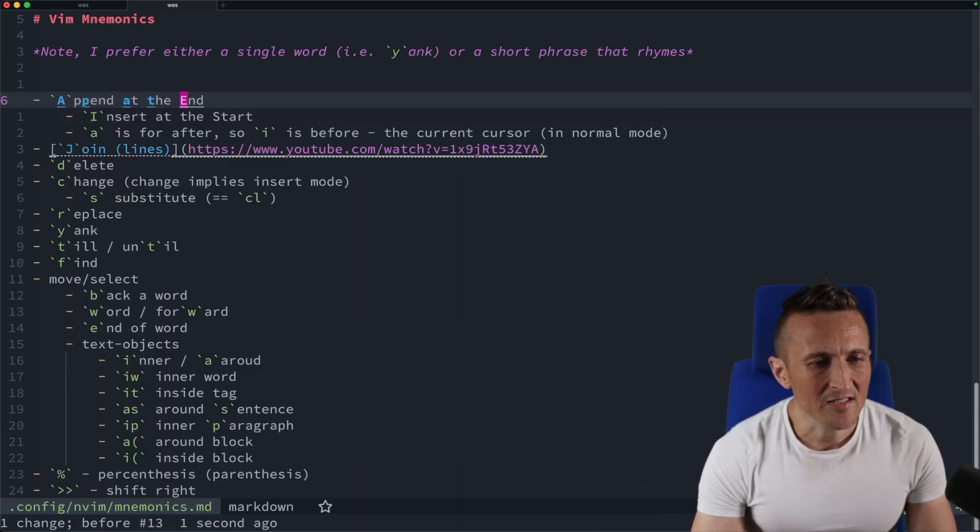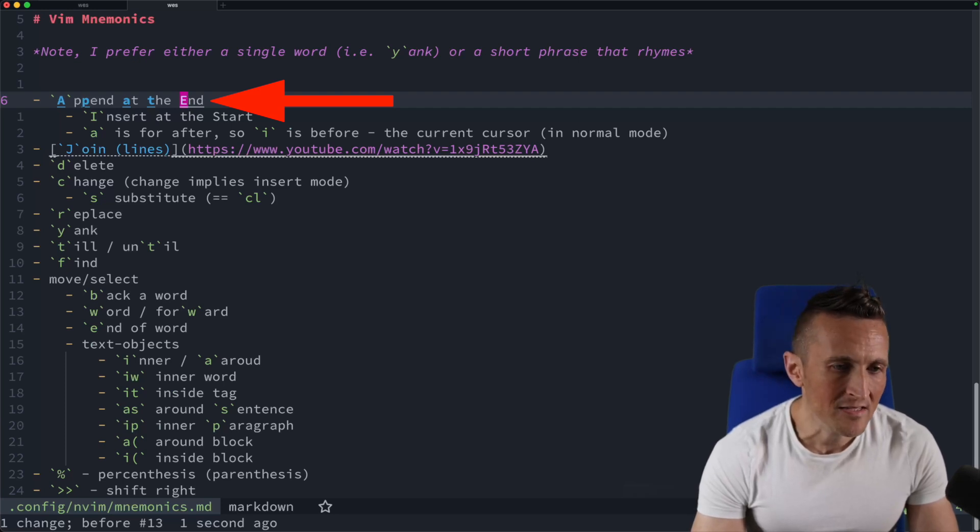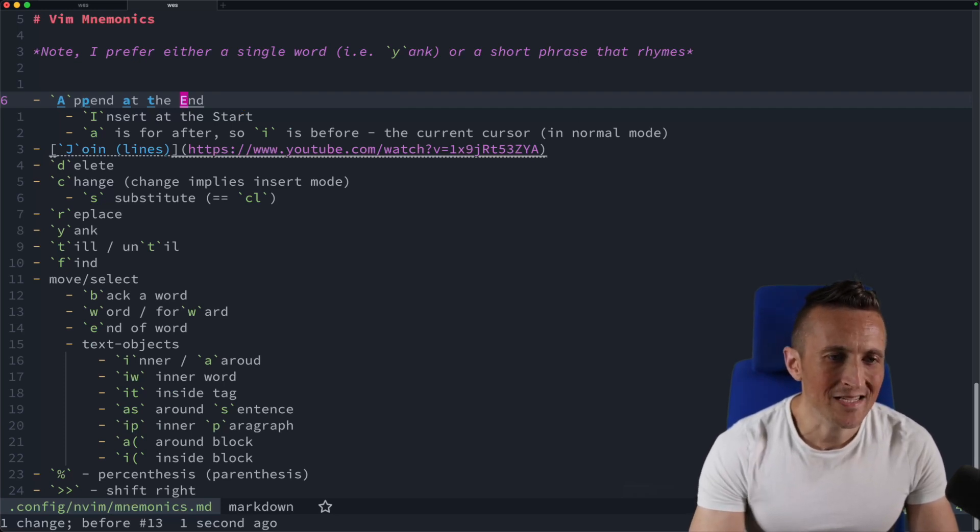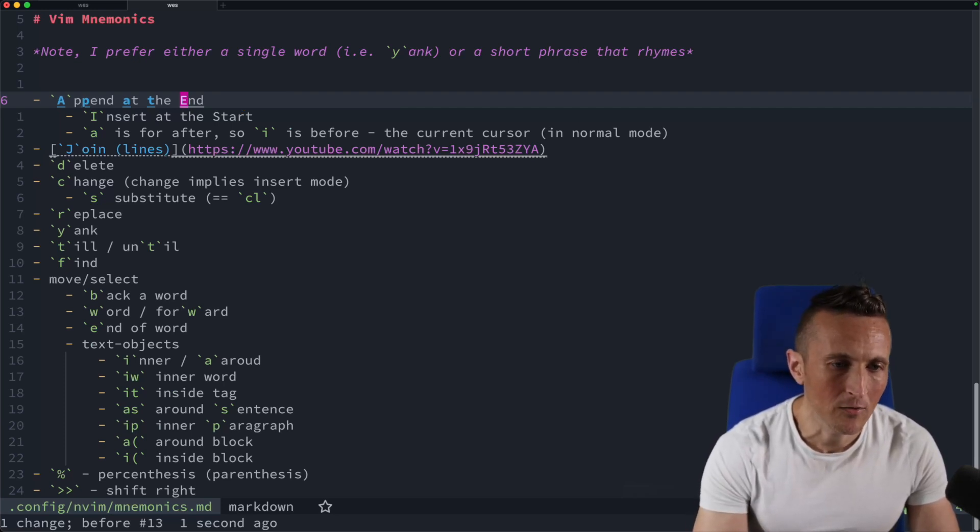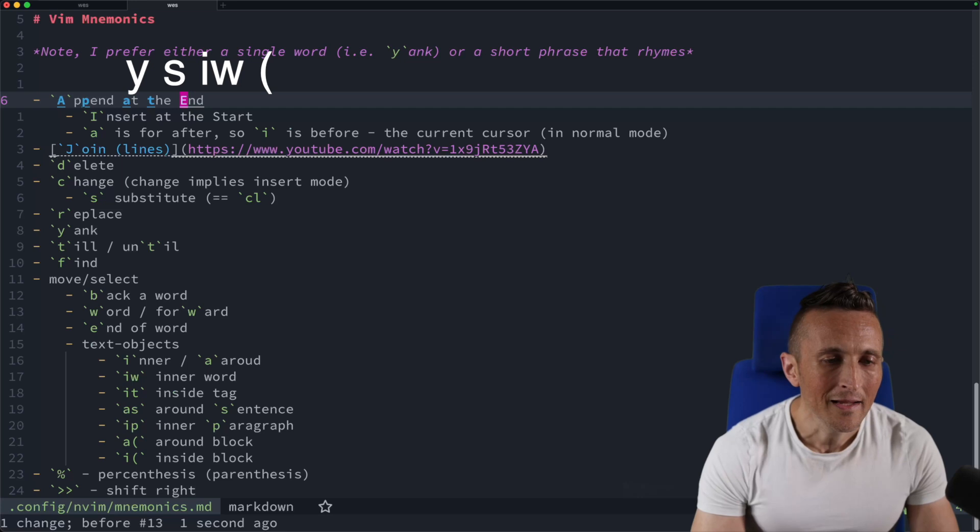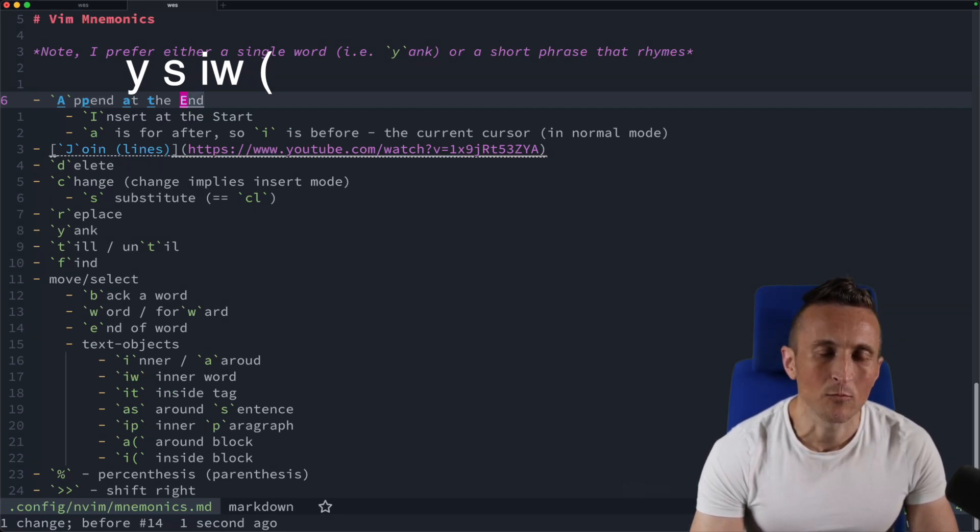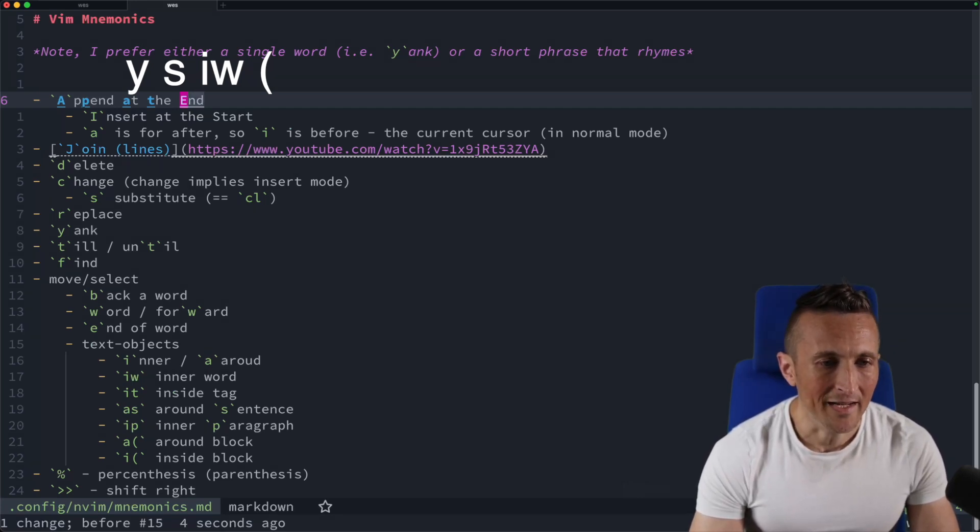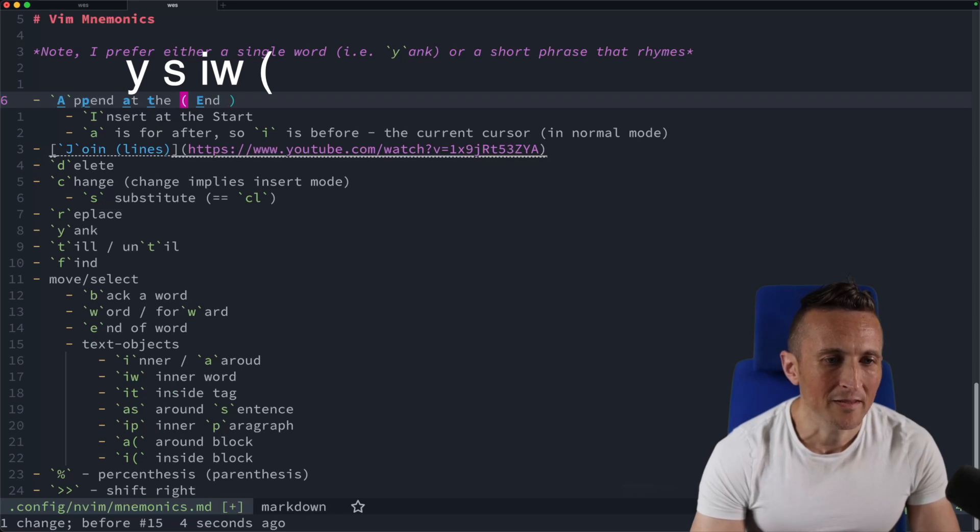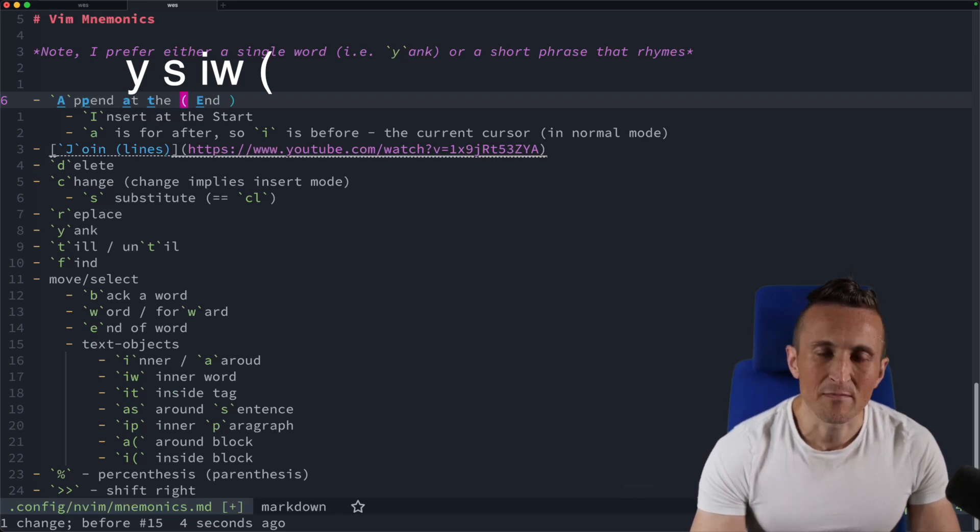Let's say I wanted to wrap this word in parentheses. I can use the Y key to surround, so I can do Y and then I need to use S for surround, and then IW to select the word. And then I could use parentheses here to wrap it in parentheses. Notice that it adds some spaces as well.